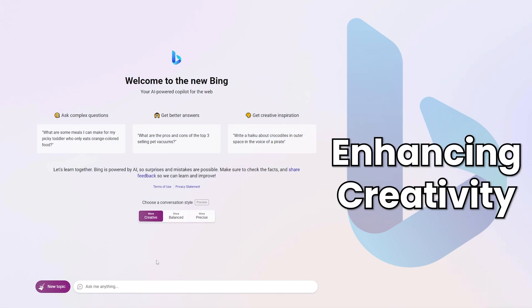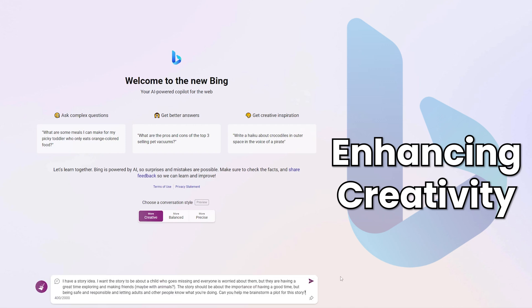So the first one I'm going to look at here is the creative style. Now, as teachers, we can help our students become better at developing their ideas by using AI to help them. So this works best in my experience if you can get students to have their own ideas and then come to Bing Chat and have it help them develop their ideas, to help them brainstorm. And that's what the creative tab is really useful for. So the prompt here would be an example of a creative writing piece. I have a story idea. I want the story to be about a child who goes missing and everyone is worried about them, but they are having a great time exploring and making friends, maybe with animals. The story should be about the importance of having a good time, but being safe and responsible and letting adults know what you're doing. Can you help me brainstorm a plot for this story?